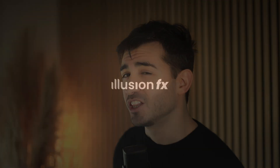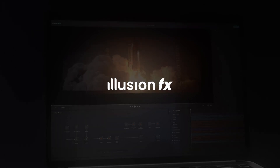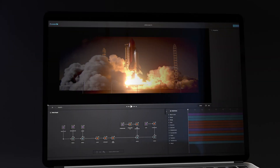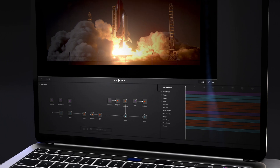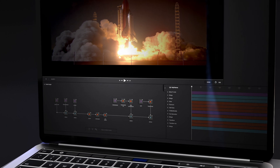Alright guys, two months ago I announced a new compositing software called IllusionFX. It is a hybrid software between After Effects and Nuke, node and layer based, so you can get the best of both worlds. You were more than 300 to send me emails to express your interest, so thanks a lot for that. And many of you had questions about this software, so in this video I will answer the most common questions you asked me.